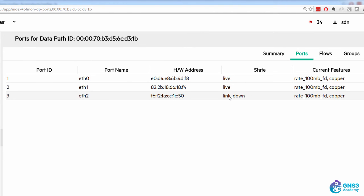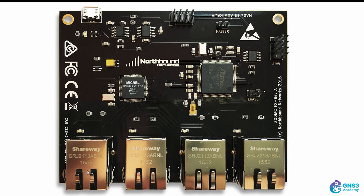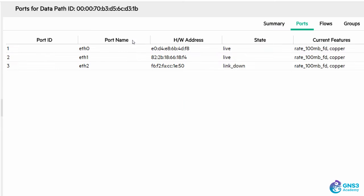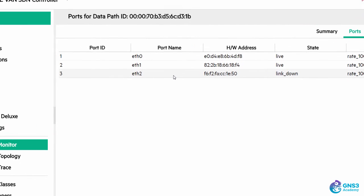Eth two or port three is currently down. So in other words, port one and two is up, port three is down. And that's because I haven't got a device connected to the Zodiac.